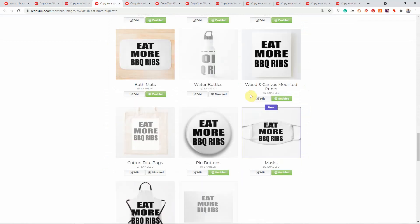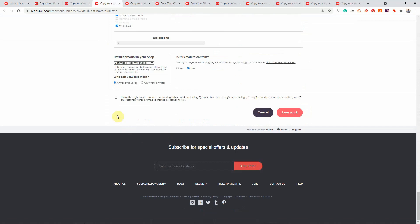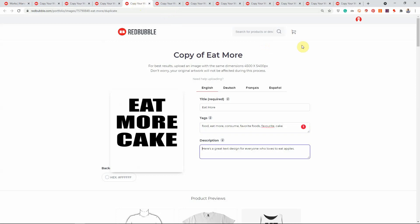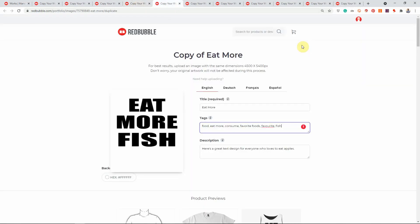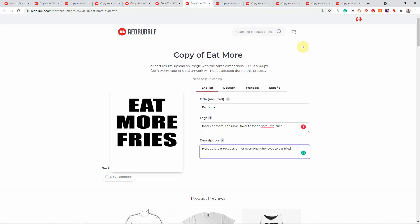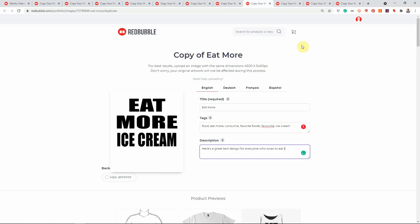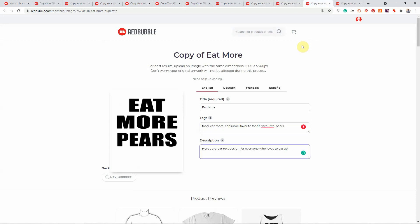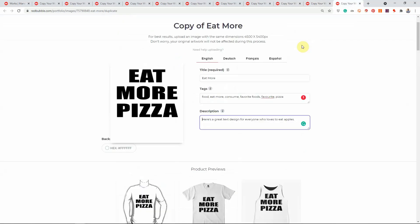Now move on to the description. Hit Tab to get into the description field, hit End to go to the end, delete 'apples,' and type in the new food keyword — for example 'tacos,' then a full stop. Then Ctrl+Tab to the next tab, Tab to the description field, End key, remove 'apples,' type 'bagels.' Continue doing that for all of the tabs. Typing faster obviously helps, but even if you don't type quickly, this is still much faster than waiting for the screen to load each time if you were using Add New Work or Copy New Work individually.